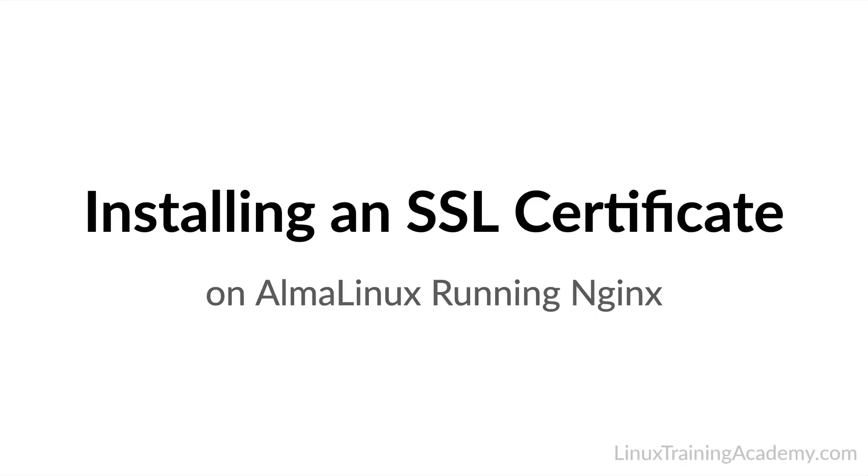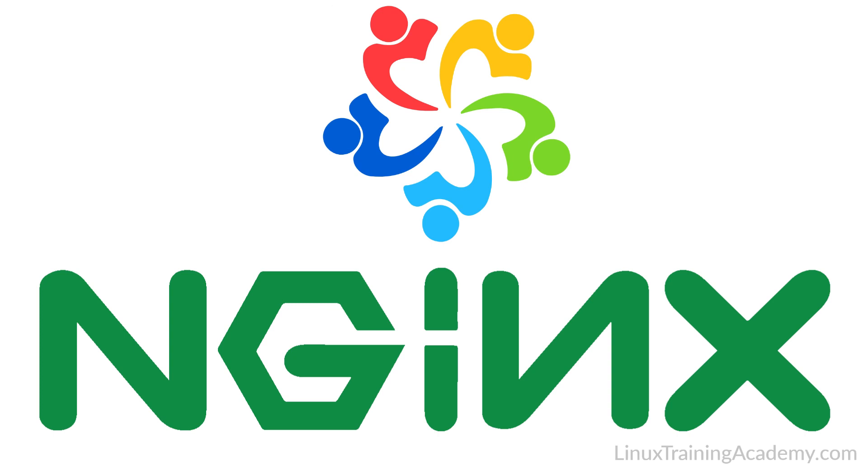In this video, you're going to learn how to install a valid SSL certificate on an Alma Linux system running the Nginx web server. By the way, these instructions also work for Red Hat Enterprise Linux, CentOS, and Rocky Linux.